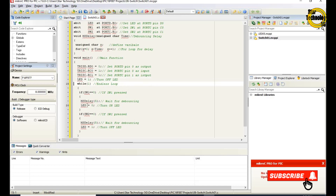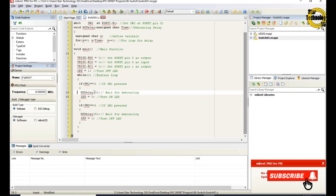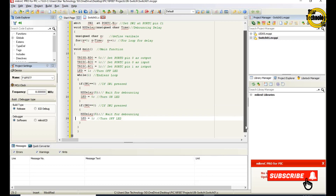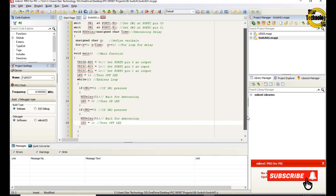The 'while(1)' endless loop continuously checks the switch status. If switch 1 equals 0 — meaning switch 1 is pressed — we call ms_delay with a value of 5 (this value depends upon your hardware) to wait for debouncing, then set LED equals 0 to turn on the LED. If switch 2 equals 0 — meaning switch 2 is pressed — we call ms_delay with a value of 5 and wait for debouncing, then set LED equals 1 to turn off the LED. The code repeats again and again because we are using while(1) as an endless loop.